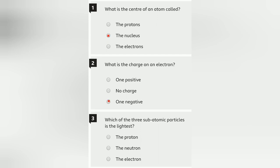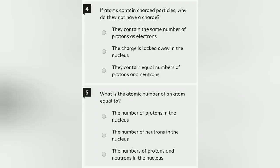Question 3: Which of the three sub-atomic particles is the lightest? Sabse halka in tino mein kaun hai? Proton aur neutron equal hote hai, so the answer is electron.